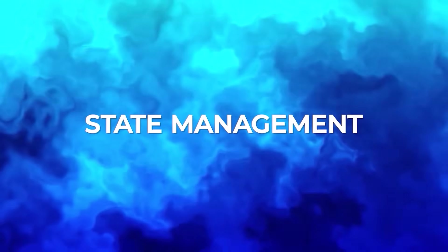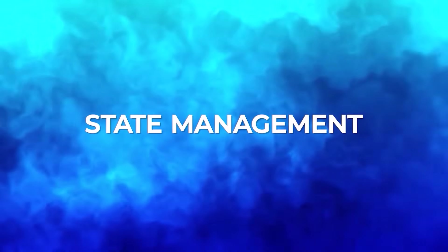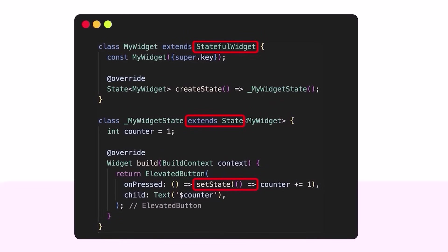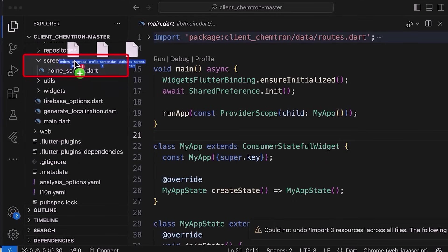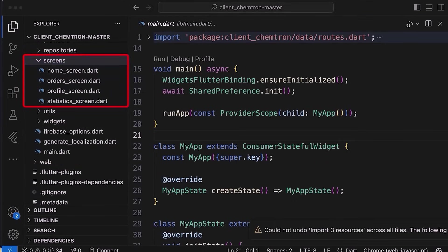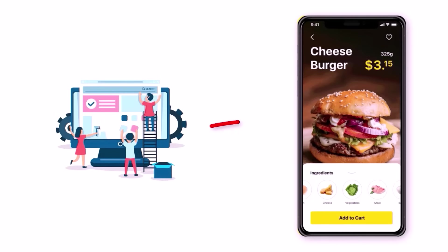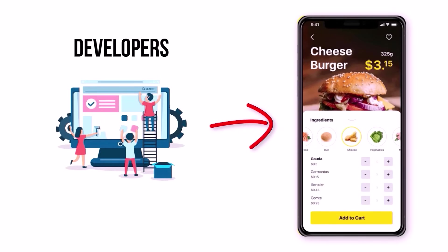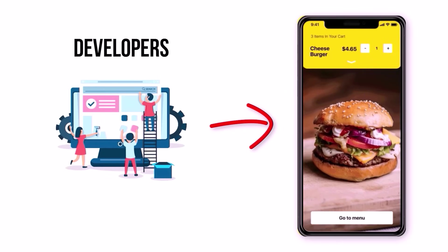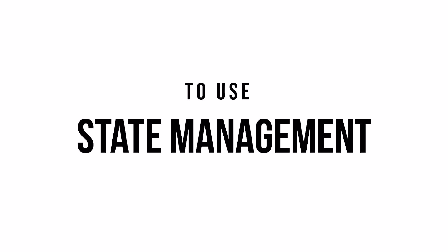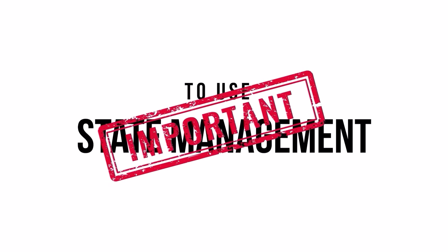The next big and important topic is state management. As a beginner, you might use stateful widgets and setState to manage the state of your app. However, once your app grows in complexity or you work with a team of developers on the same app, then to use a real state management is really important.